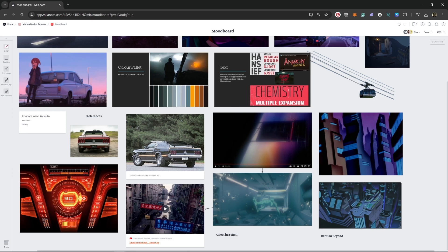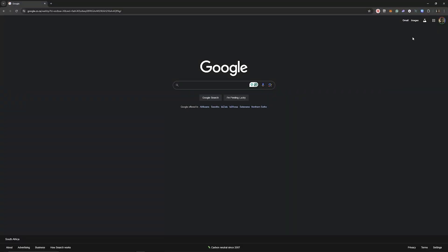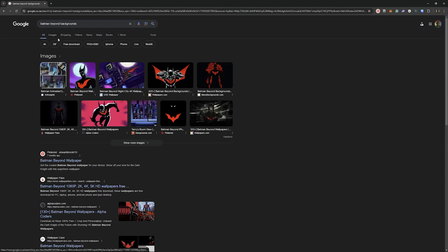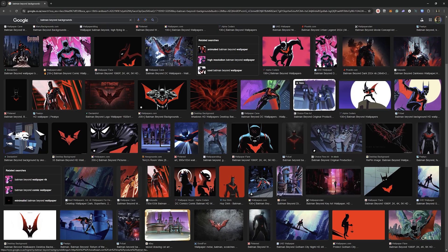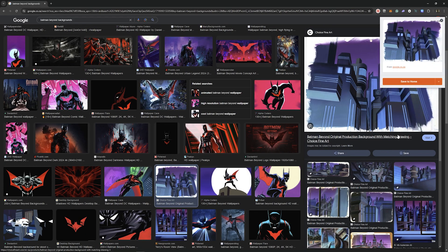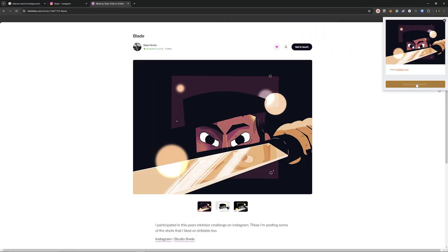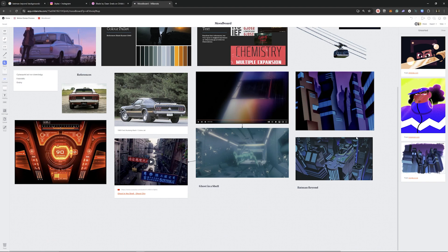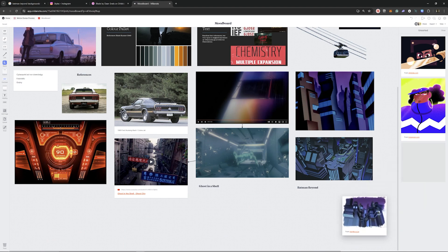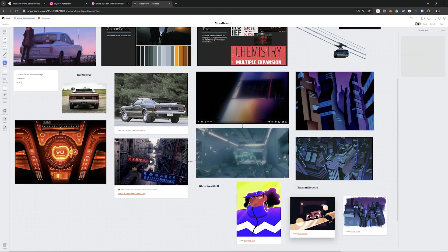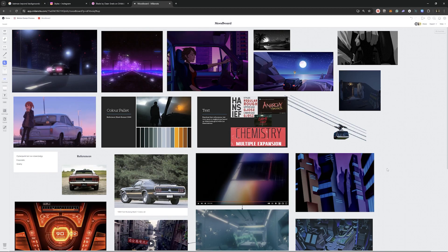I wanted to quickly mention Milanote here. Milanote is a tool for organizing your creative projects, and it's really great for collecting references. If you install their web browser extension, you can literally be on any web page and grab images for your boards really easily. Let's take a look — searching Batman Beyond backgrounds in Google, you can select an image, right-click, and select Save to Milanote, which lets you save to whatever board you like. Then you can repeat this on multiple websites, come back to your board, and just drag them right in. Think about how much better this is than downloading images into a folder, and this way, when you're sketching and illustrating, you can see all your references easily in one place.